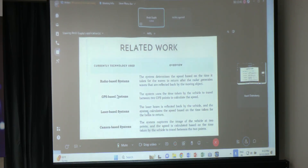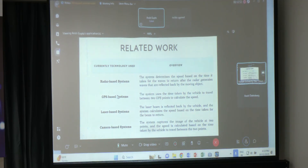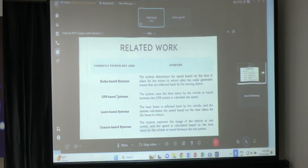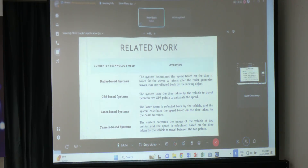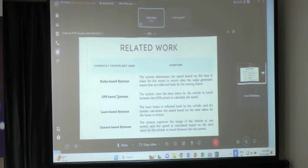Related work done in this field includes radar-based systems, which detect speed using radar. GPS-based systems are also used, where cars fitted with GPS have their speed measured via GPS satellite. There are also laser-based systems where speed is detected by laser, and camera-based systems, which are now used on every street.